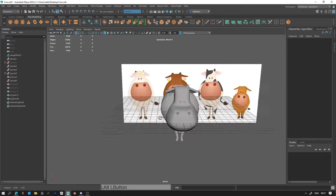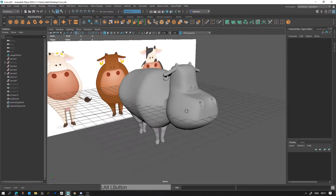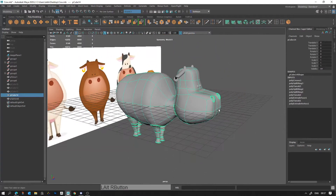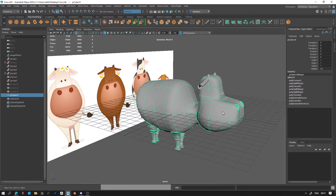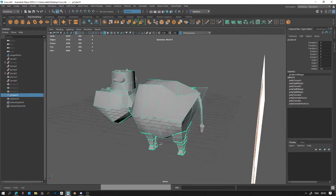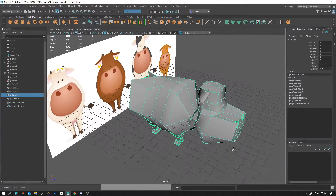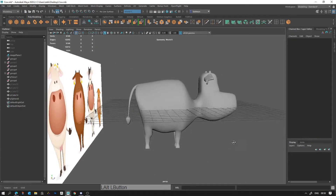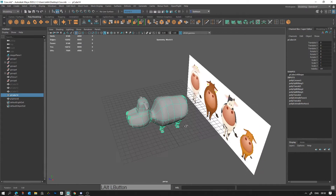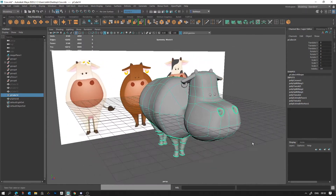We'll be using smooth preview mode. So this is all smooth preview mode. If I show it to you in normal mode it looks like this — yeah, that's awful — but in smooth preview mode you can see it's actually quite fine. So that's a new skill you're going to be learning.